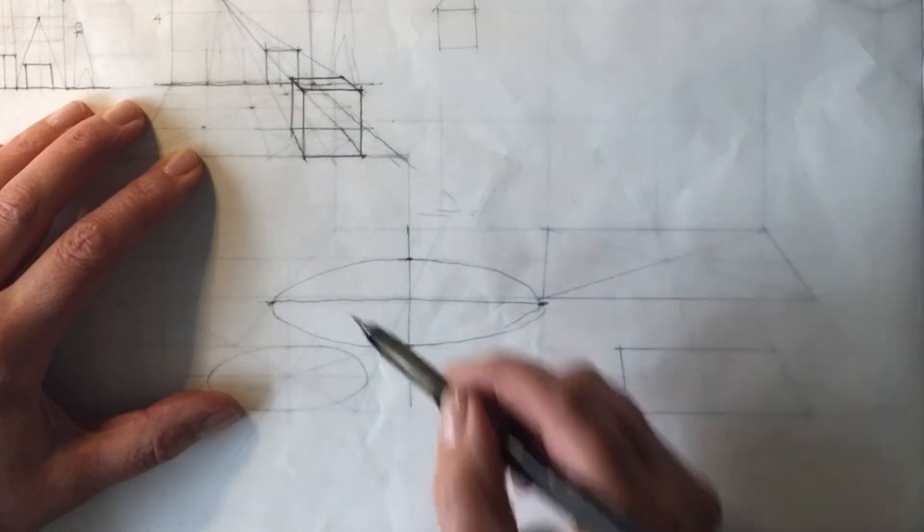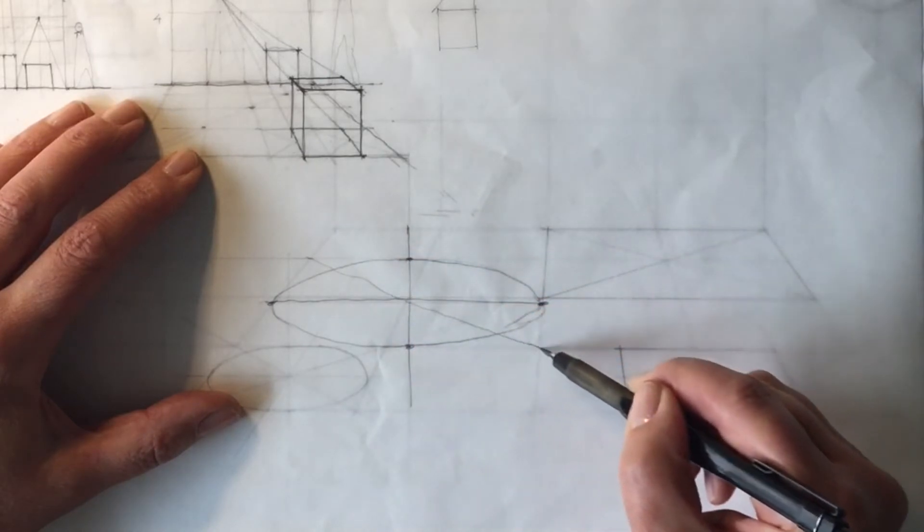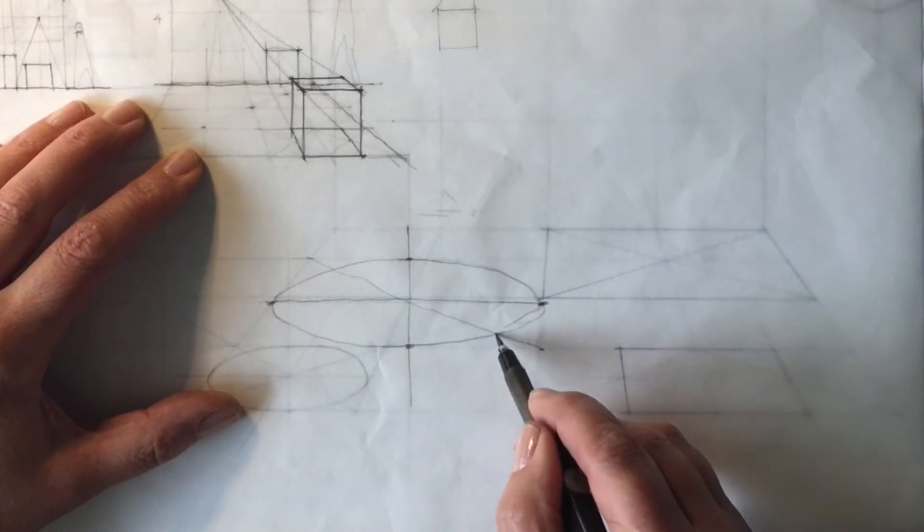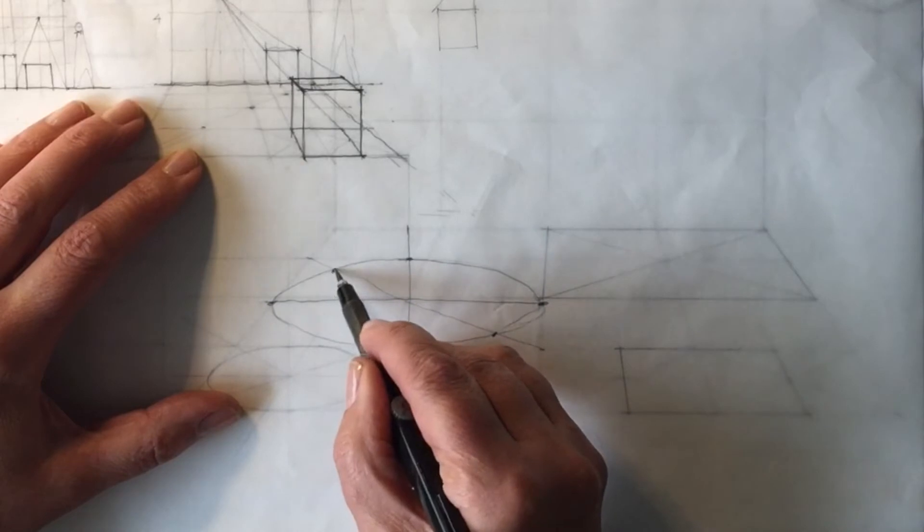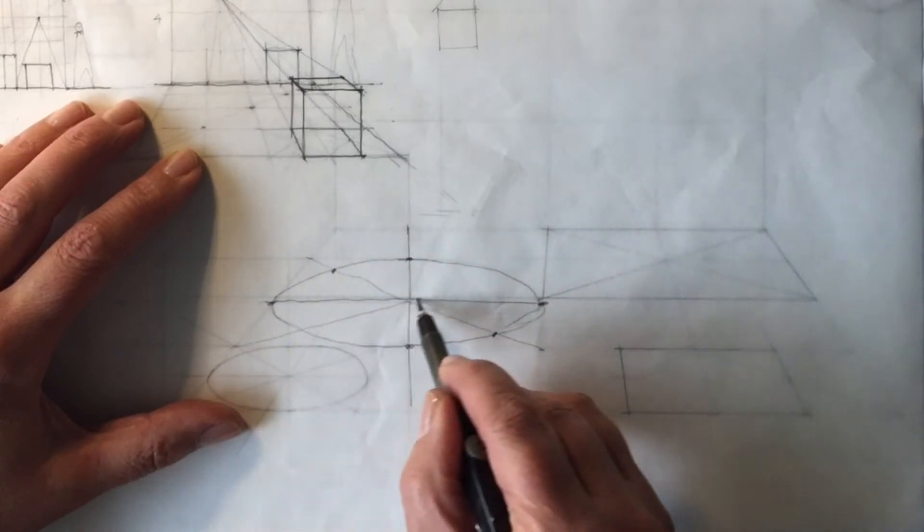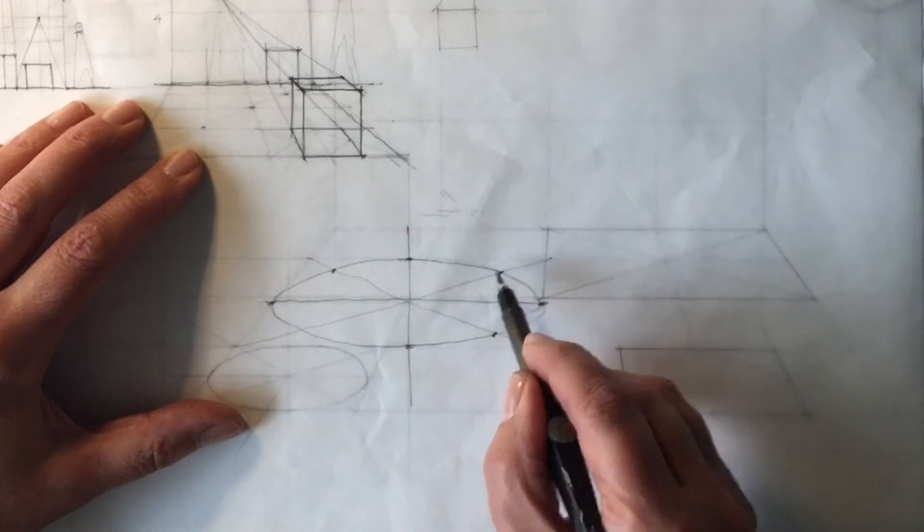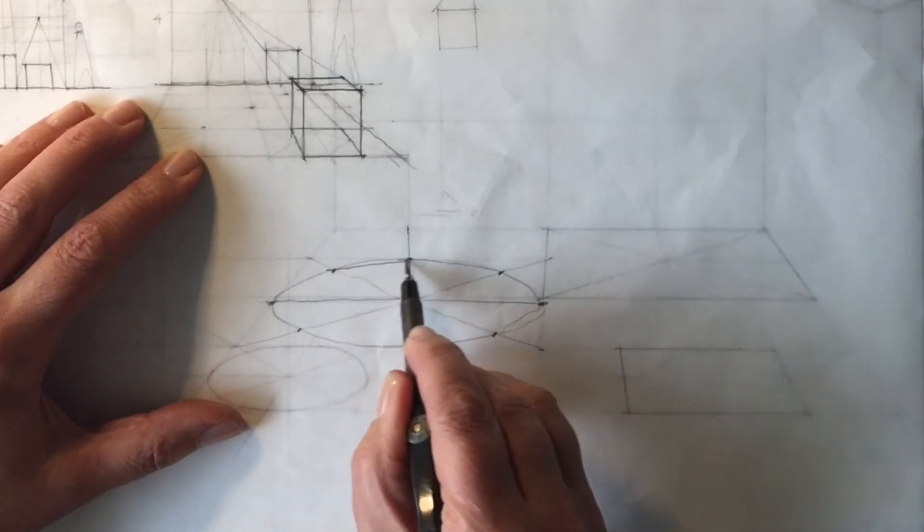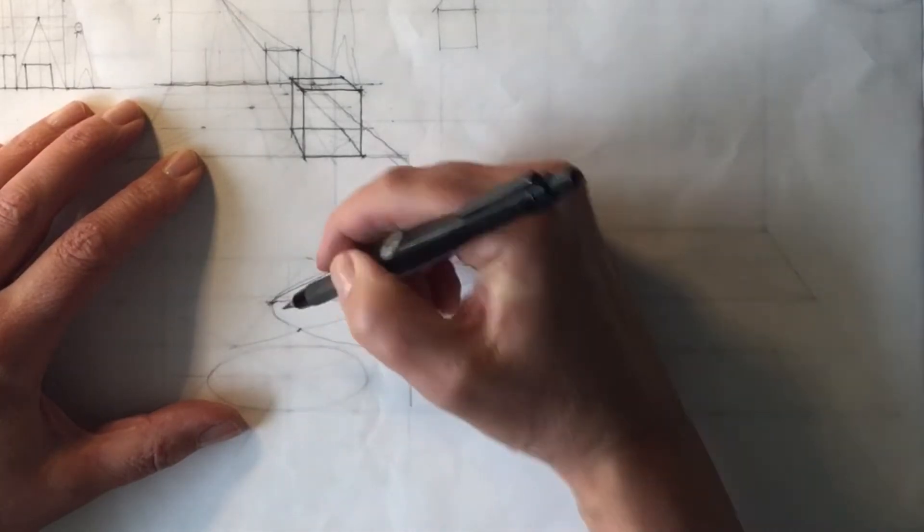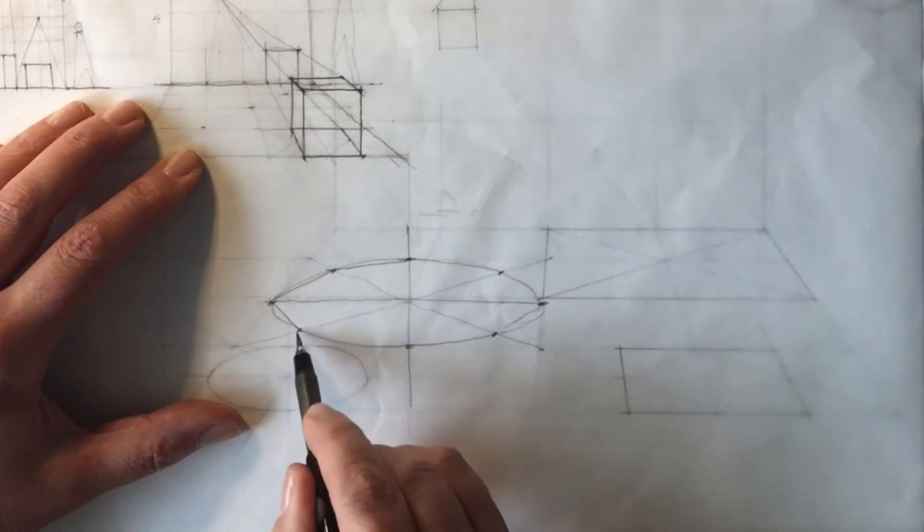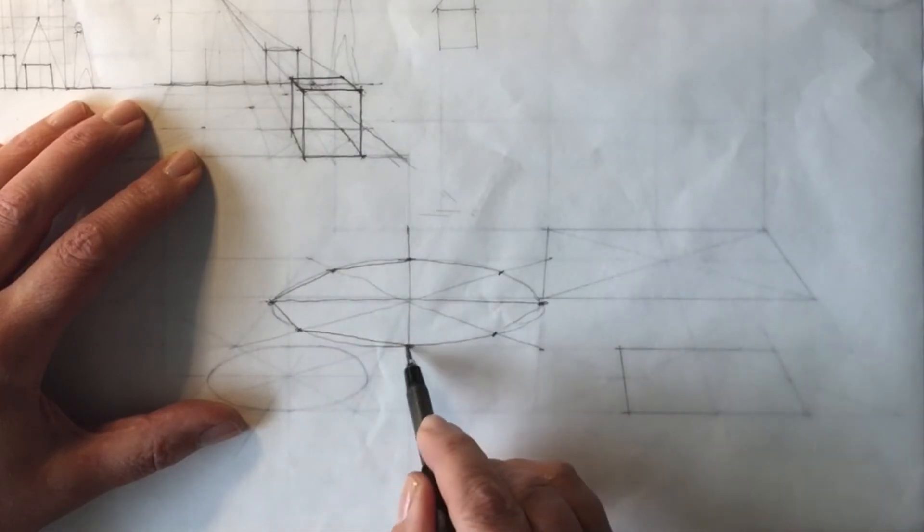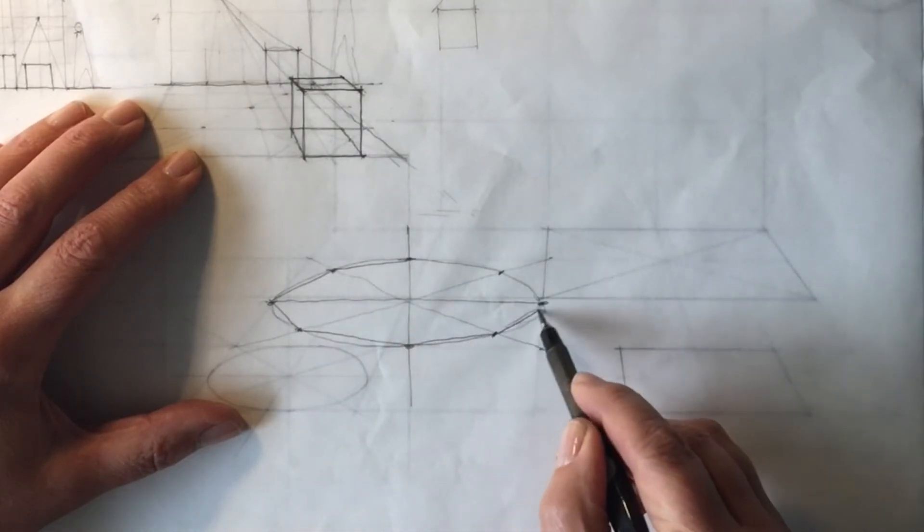And then what I'm going to do is draw a diagonal line through that point and where it hits the circle, it's key. Draw another diagonal line through that point and where it hits is key. And then I will connect all of those points and I will have now represented an octagon in plan, in perspective.